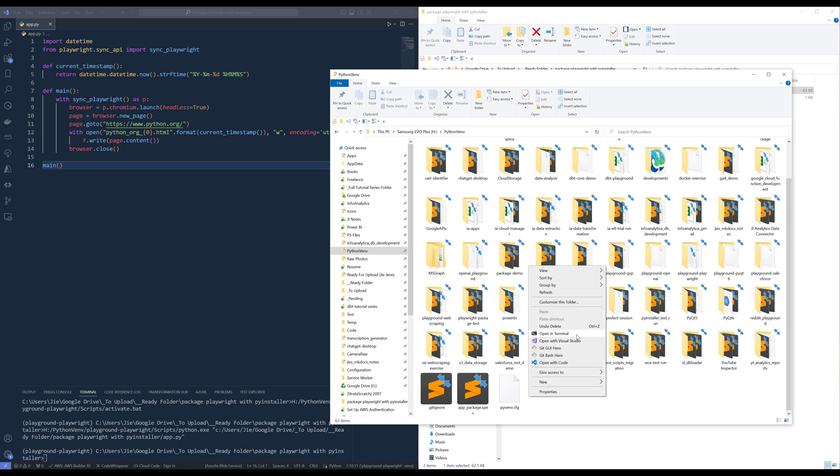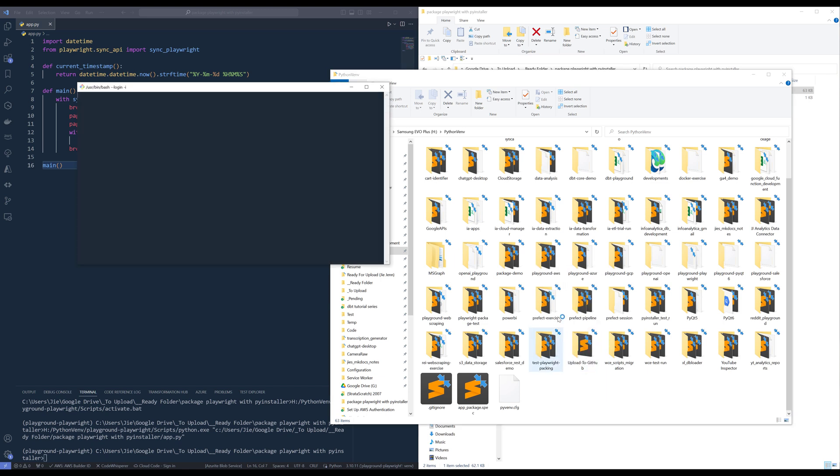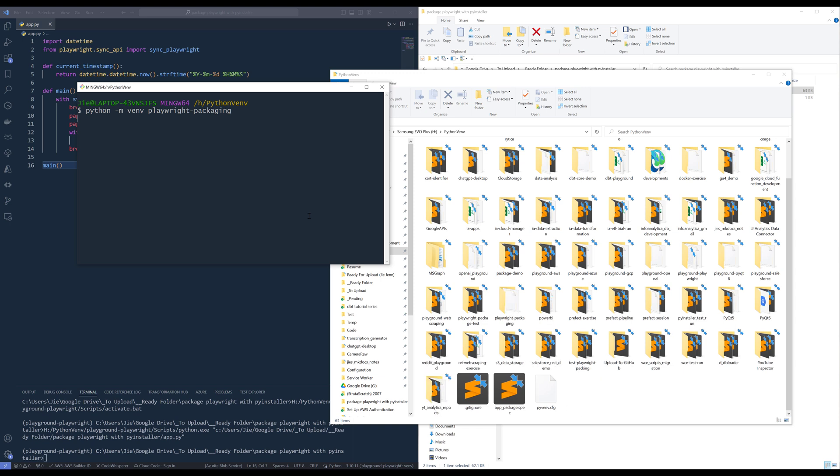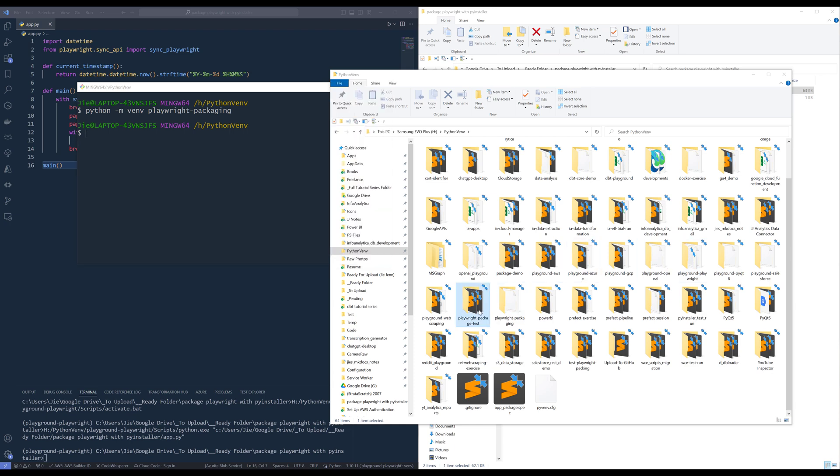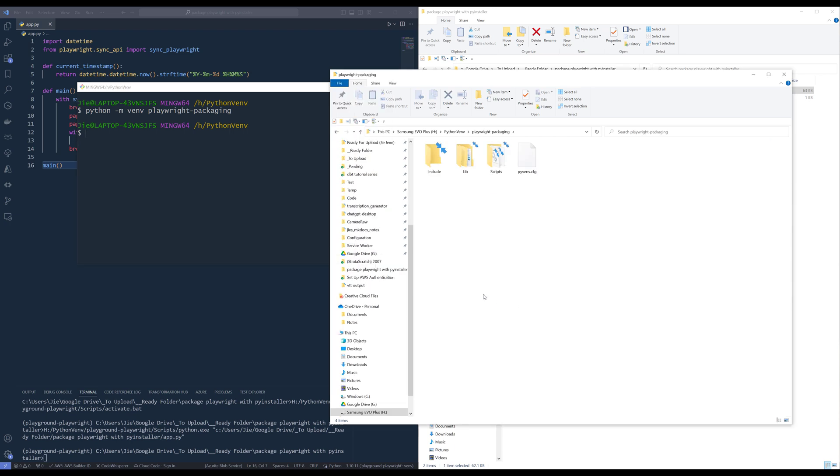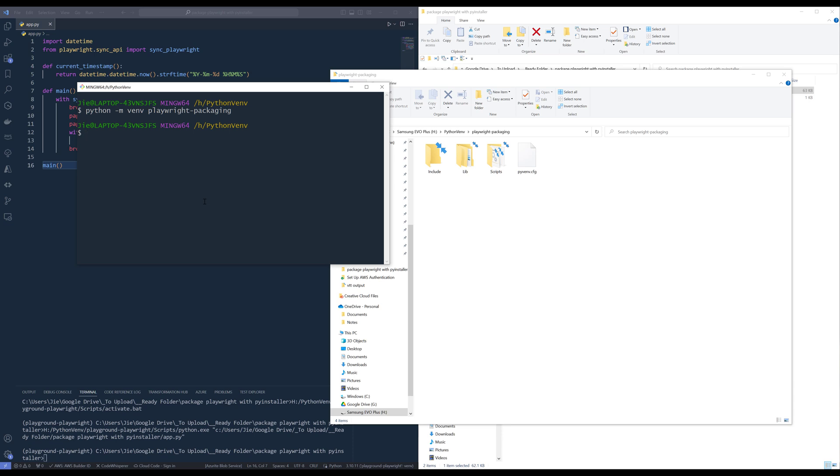So launch your terminal. And here, I'm going to create the environment. And I'll name the environment Playwright packaging. Now, here, let me go into the folder and should be right here. This one here. So I'm going to set it into the environment. I'm going to activate the environment.